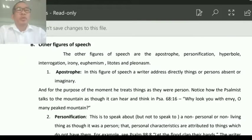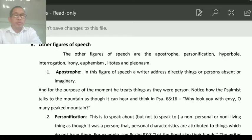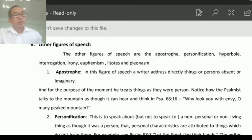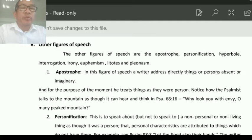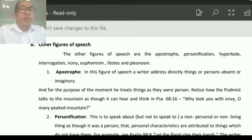Good morning class. We'll continue with our subject, Harmonetics. Last time we discussed the two figures of species: figures of comparison and figures of relation. Today we'll go for other figures of species, Part B.